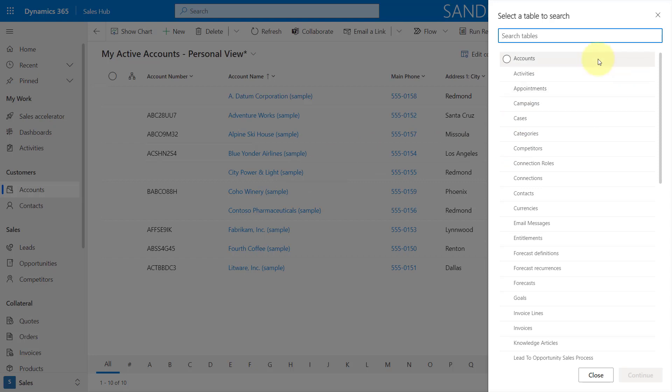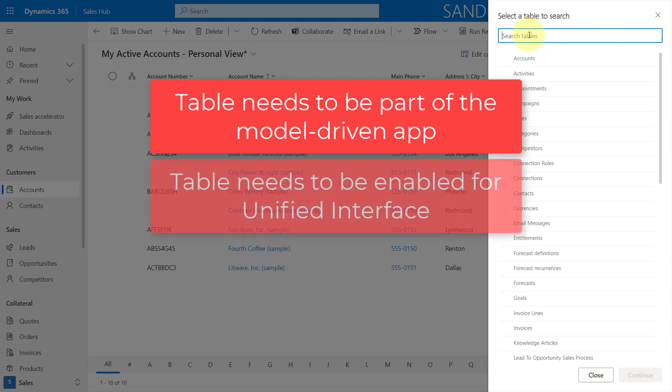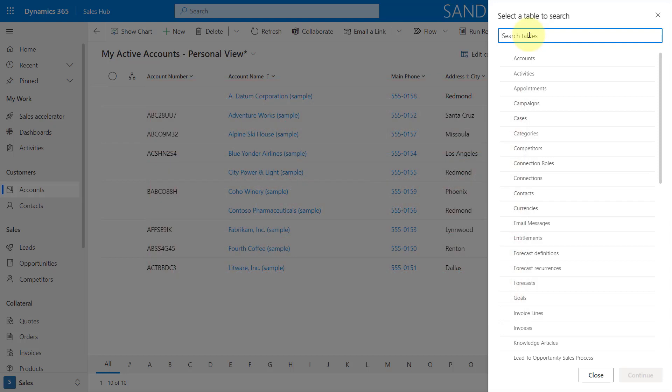So once I do that, you can see here that I can now start searching for a table that I want to search on. Now, it's important to understand that you will only be able to search for tables that are actually part of the app. So you can see I'm actually in the sales hub. So if there's any tables that are not part of the sales hub, I will not be able to search for them. The table also has to be enabled for the unified interface. Again, otherwise, I cannot search for that table in the new advanced find. And then lastly, obviously, I would need to have at least read access to that table because otherwise I won't be able to search for that table.